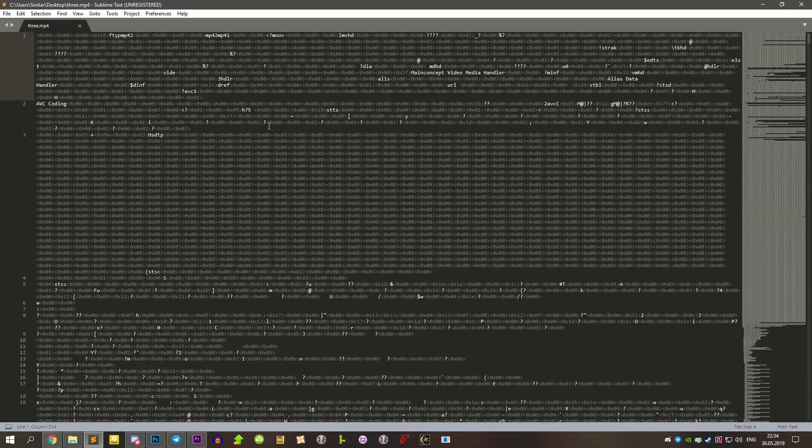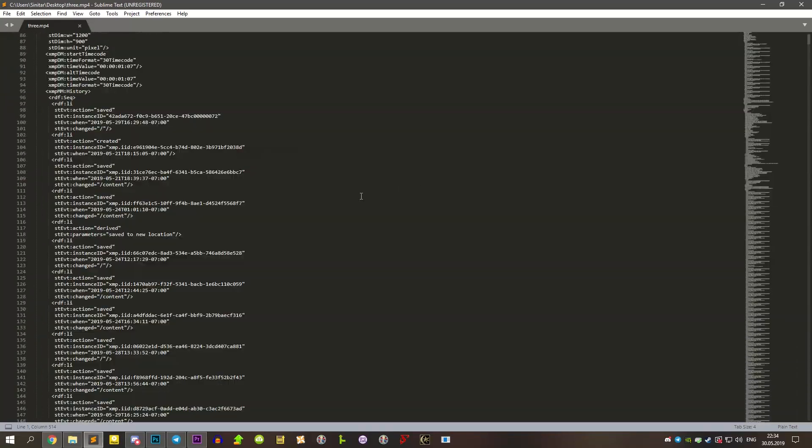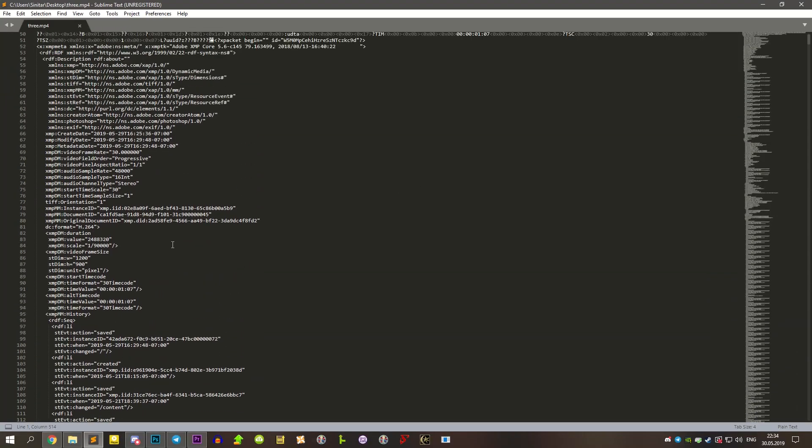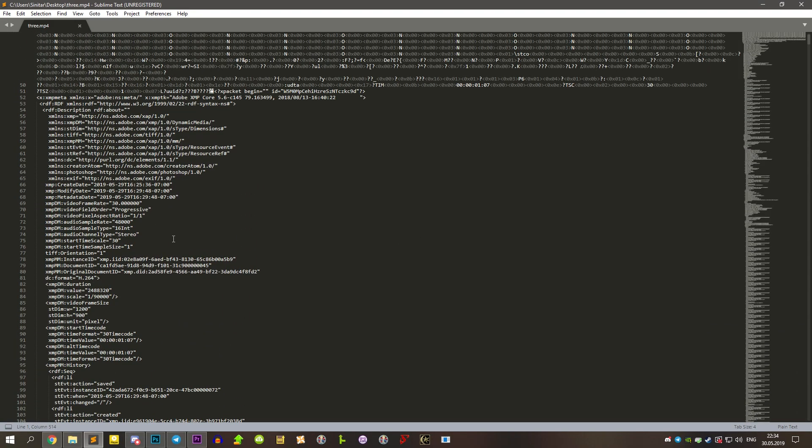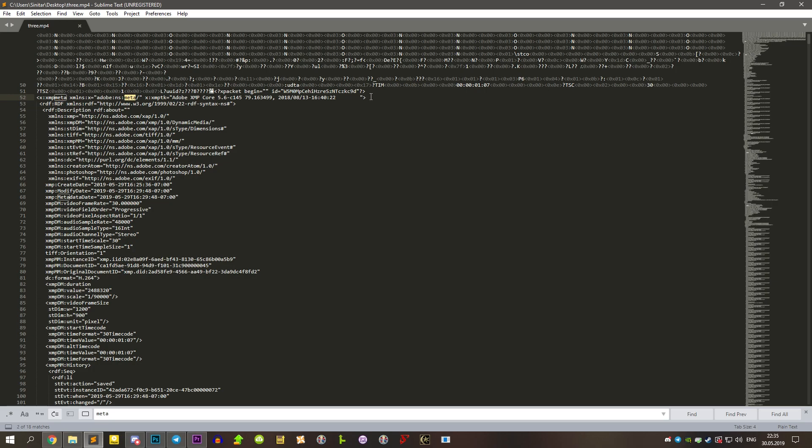We still have mostly weird symbols, but there is something more. There is such a thing called metadata. It is like a brief information about the file that often can be found in the code.